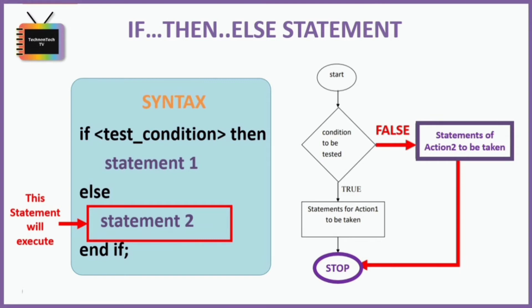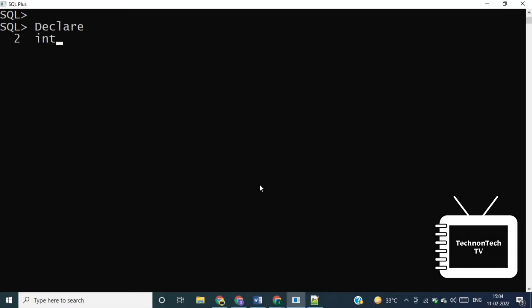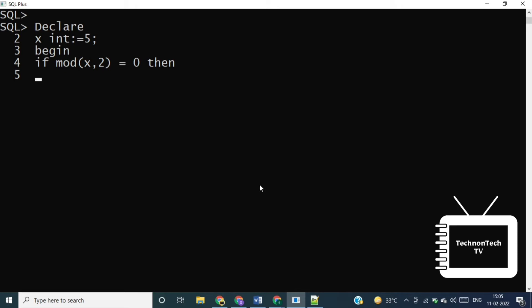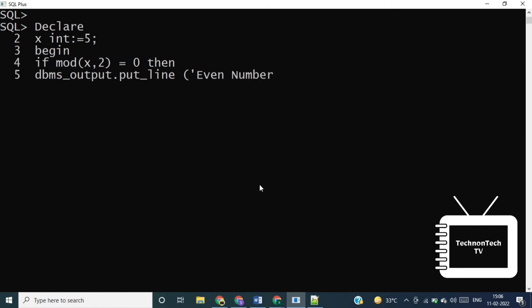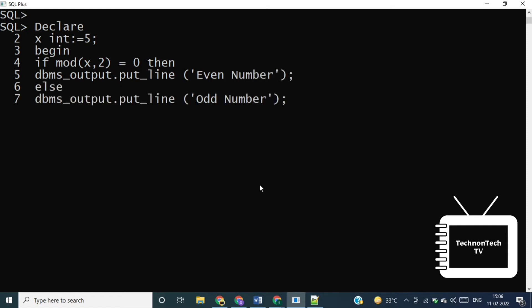Let's write a program to find whether a given number is even or odd. I'm declaring variable x in the DECLARE section and assigning value 5 to x. In the IF statement, the condition is: if MOD(x, 2) = 0. The MOD function returns the remainder after dividing x by 2 — so MOD(5, 2) returns 1. If MOD(x, 2) = 0 we display 'number is even'; otherwise we display 'odd'. Since MOD(5, 2) = 1, which is not equal to 0, the output is '5 is an odd number'.